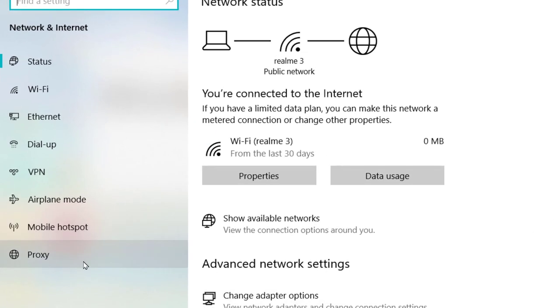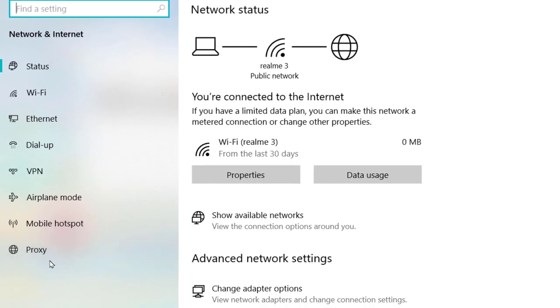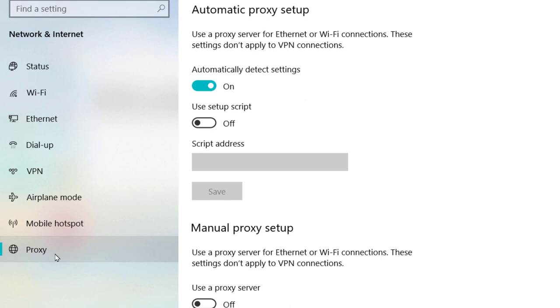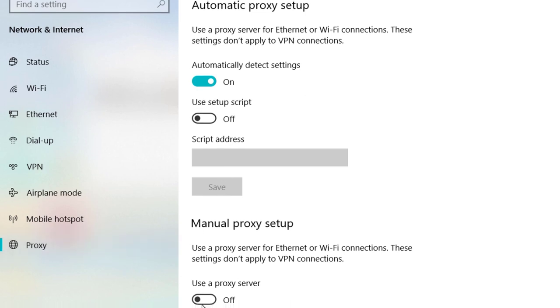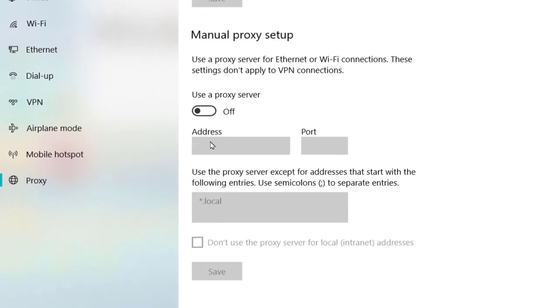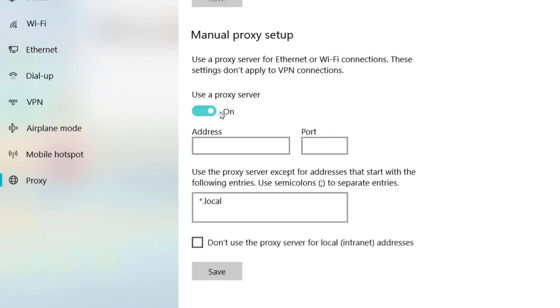Now go to the Proxy option and click on Proxy. If you want to use a proxy server, click Turn On and configure it here.